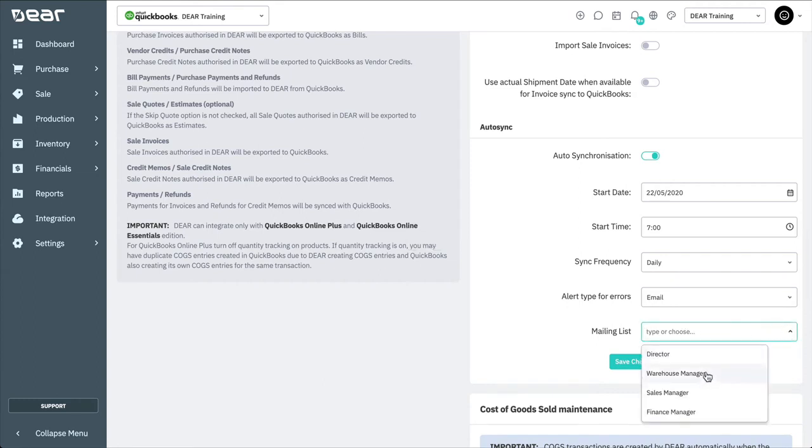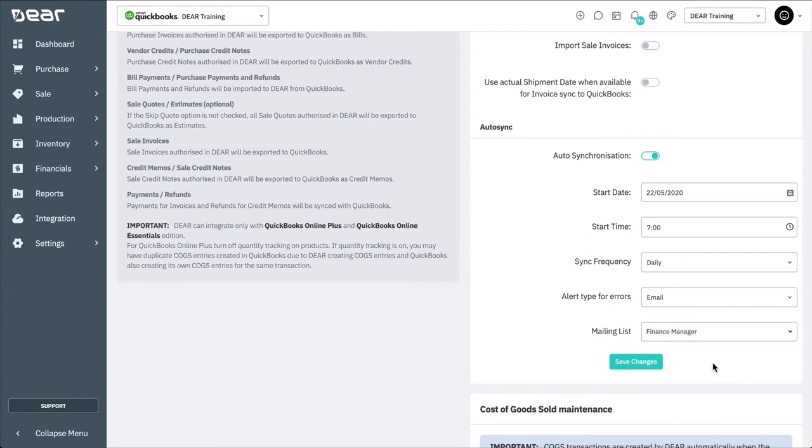Note that if you have enabled auto-synchronization, you can still perform manual synchronizations at any time, as long as an auto-synchronization process is not currently running. If the auto-synchronization process is running, Deer will not allow a manual sync. The status of each auto-sync is detailed by filtering for integrations in the audit report, which is found within the Reports module.